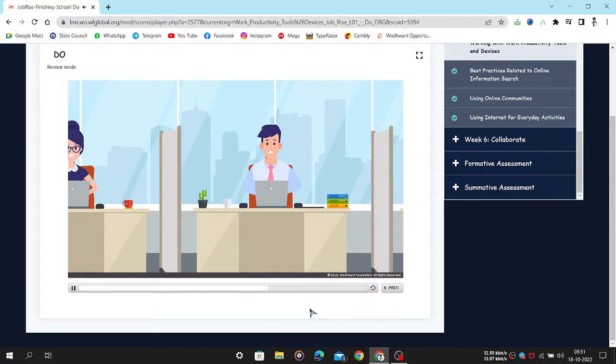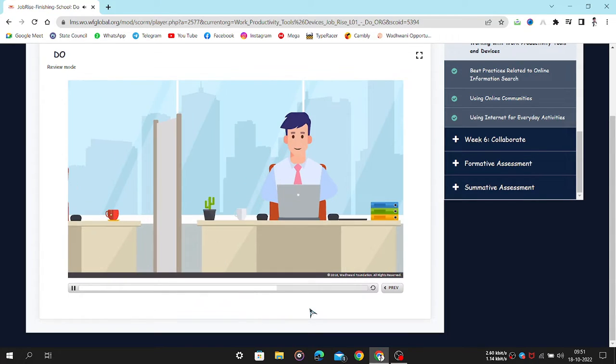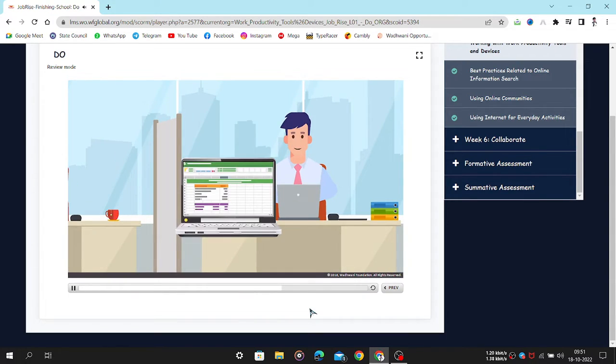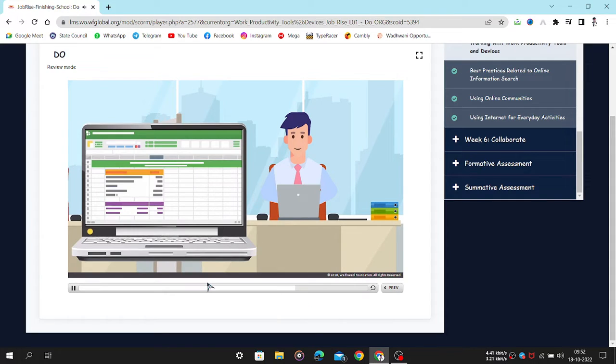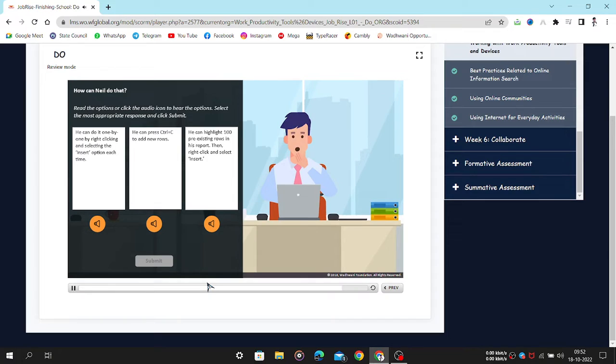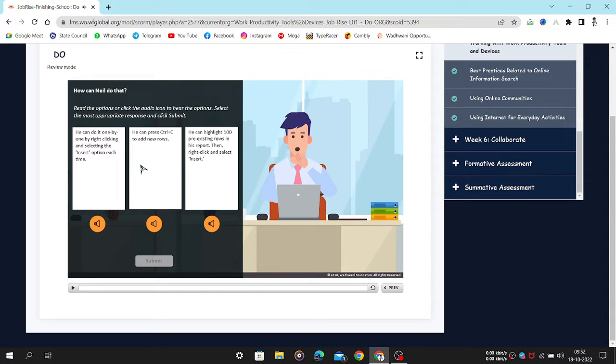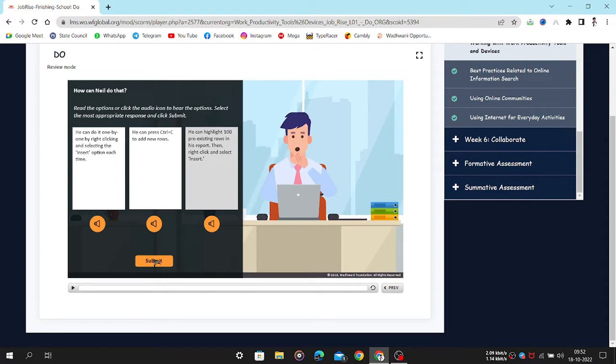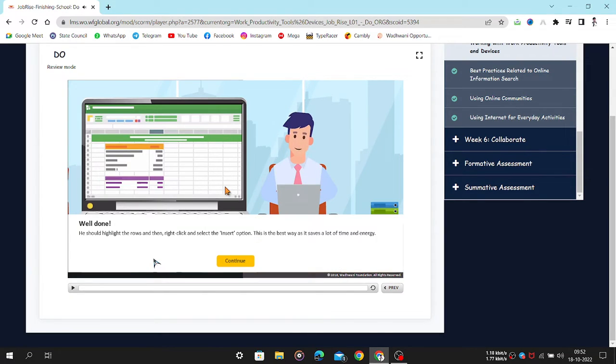Neil is using Excel to finish up a long report. He constantly needs to add more rows to his Excel report. So, he wants to add 100 new rows in one go. How can Neil do that? Read the options or click the audio icon to hear the options. Select the most appropriate response and click Submit. Well done.